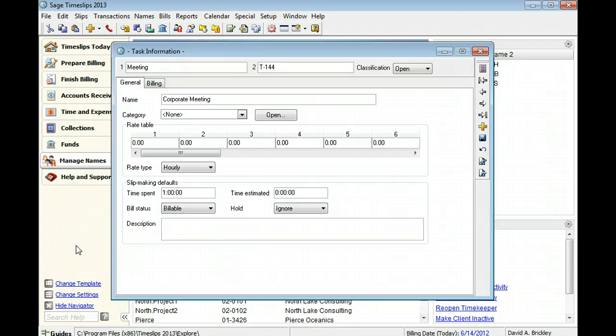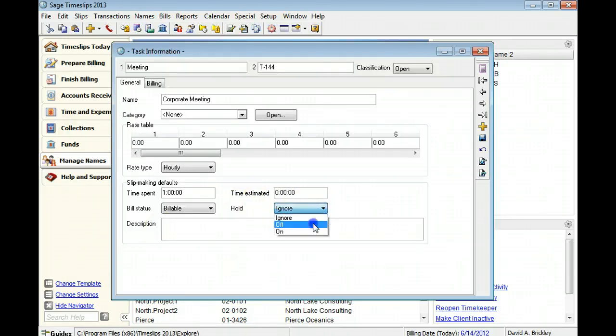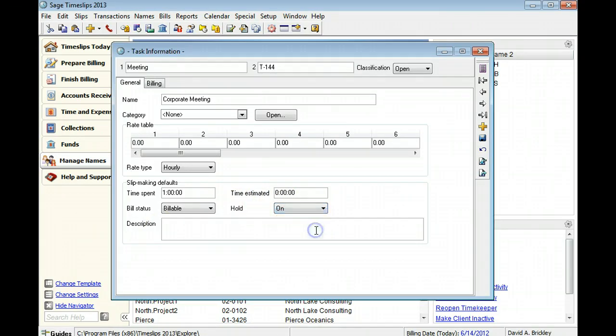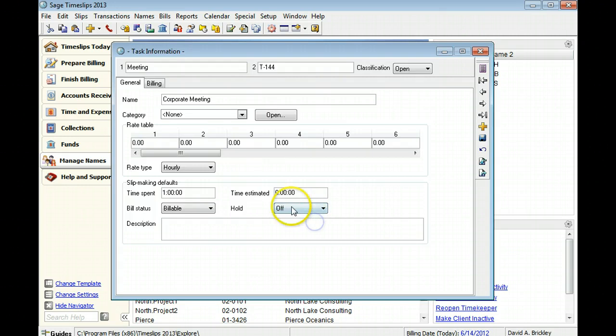You can specify the hold status for slips using this task. Slips using hold will not appear on a bill until you remove the hold status.